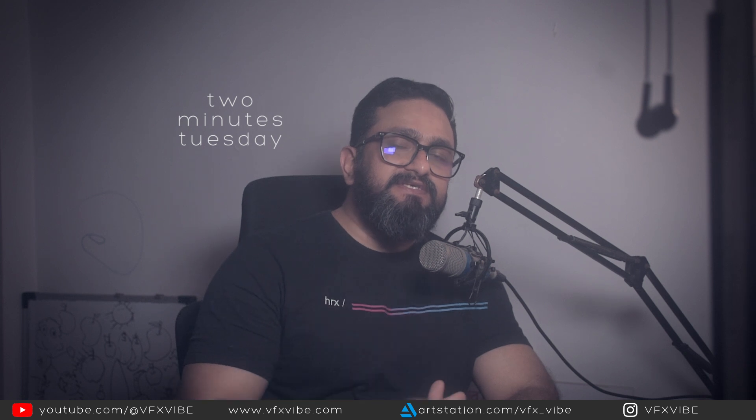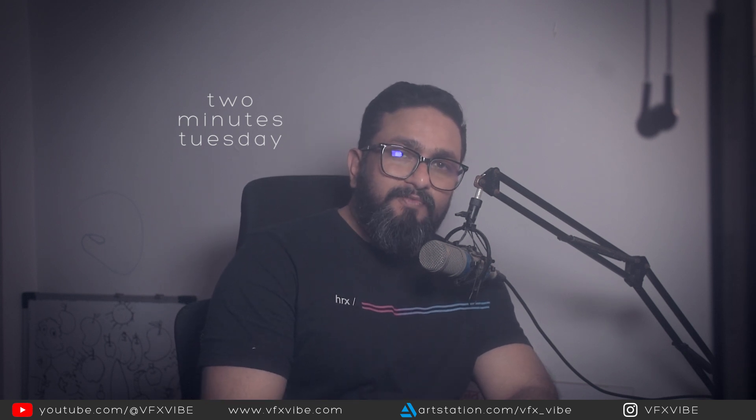Hey everyone and welcome back to yet another episode of Two Minutes Tuesday. So today I am going to ask ChatGPT if it can help us for creating a node inside Nuke. So without wasting any time, let's get started.